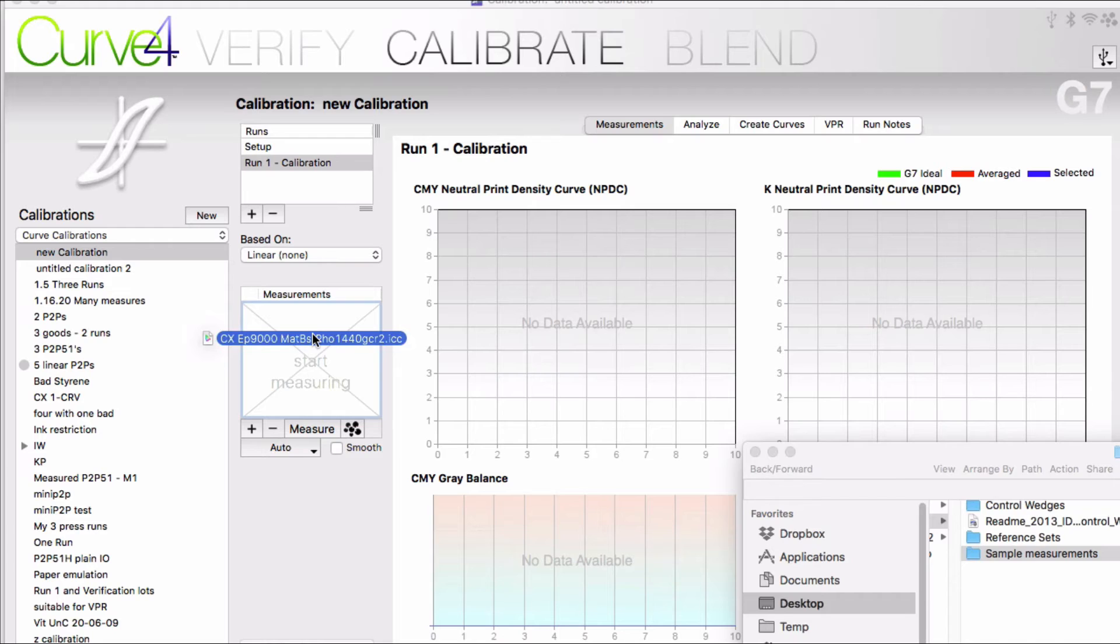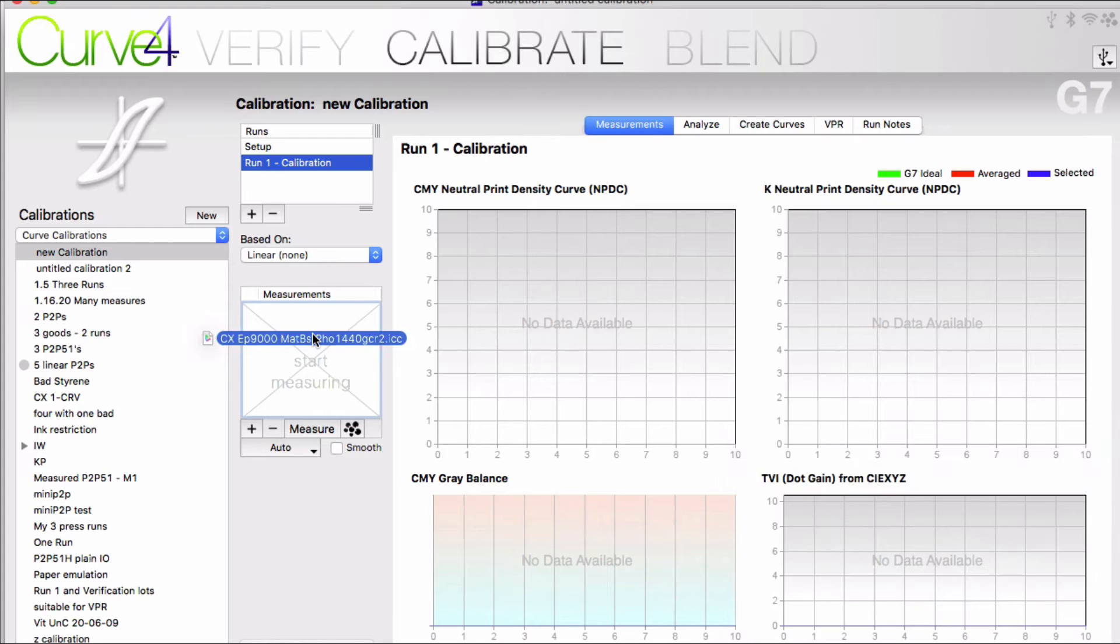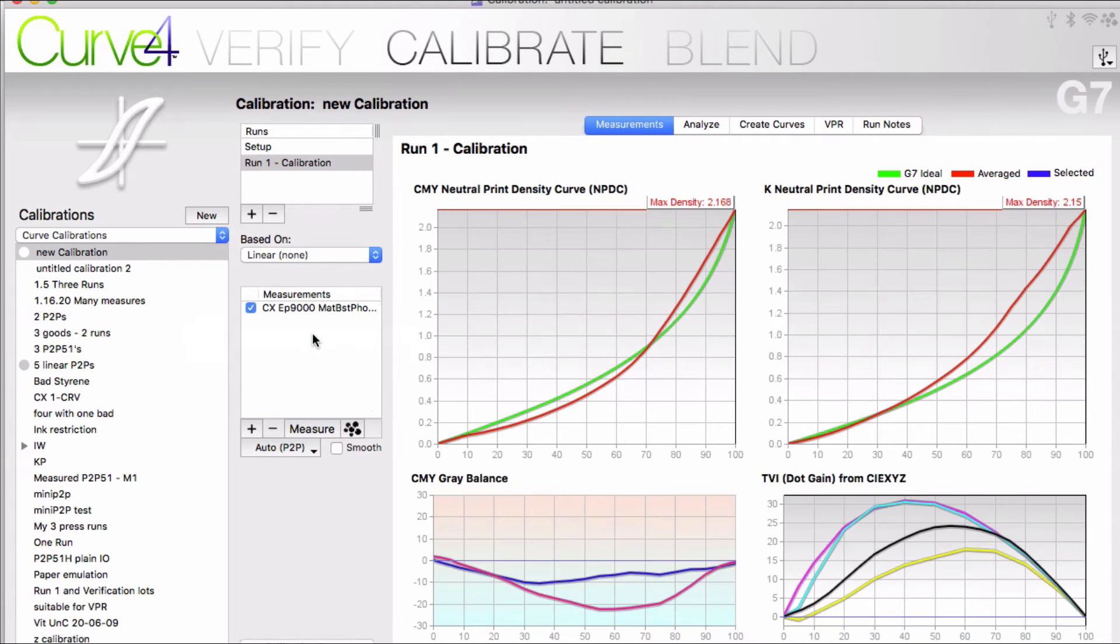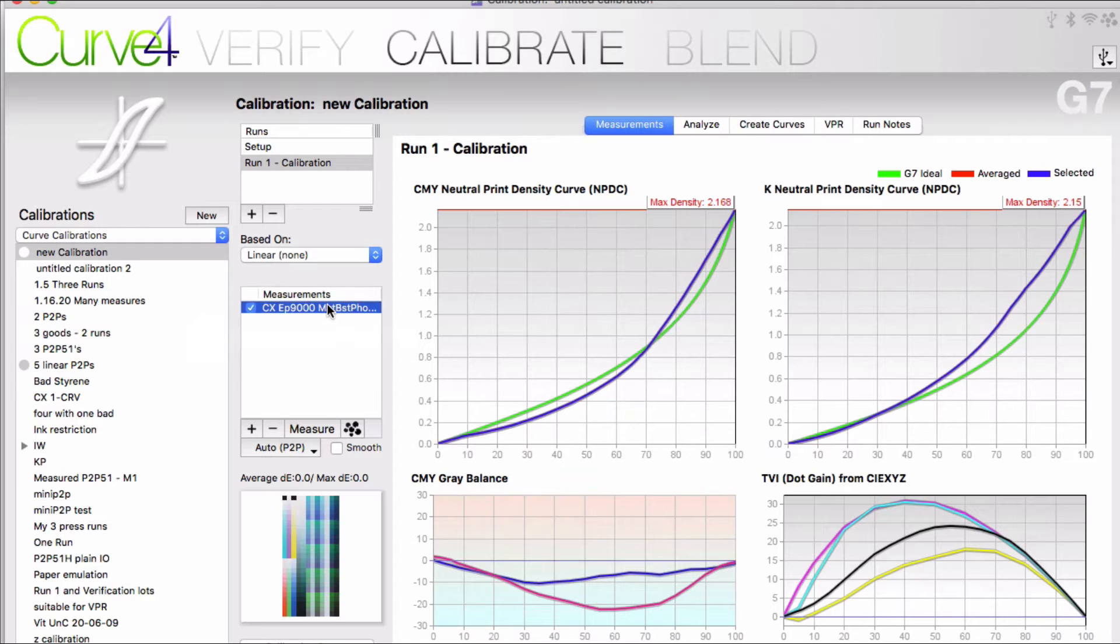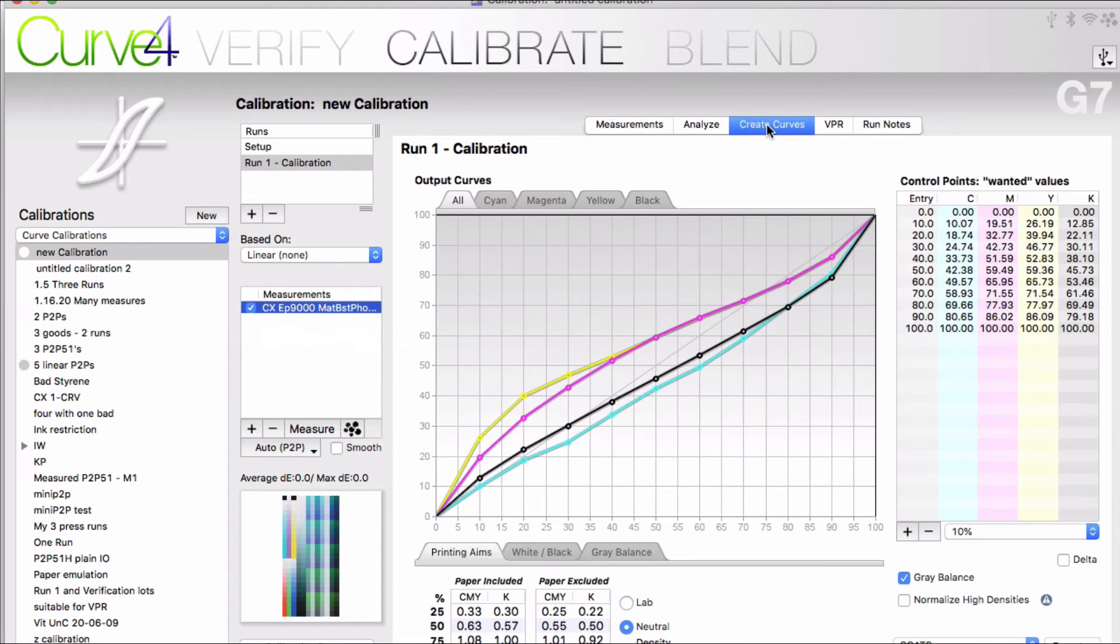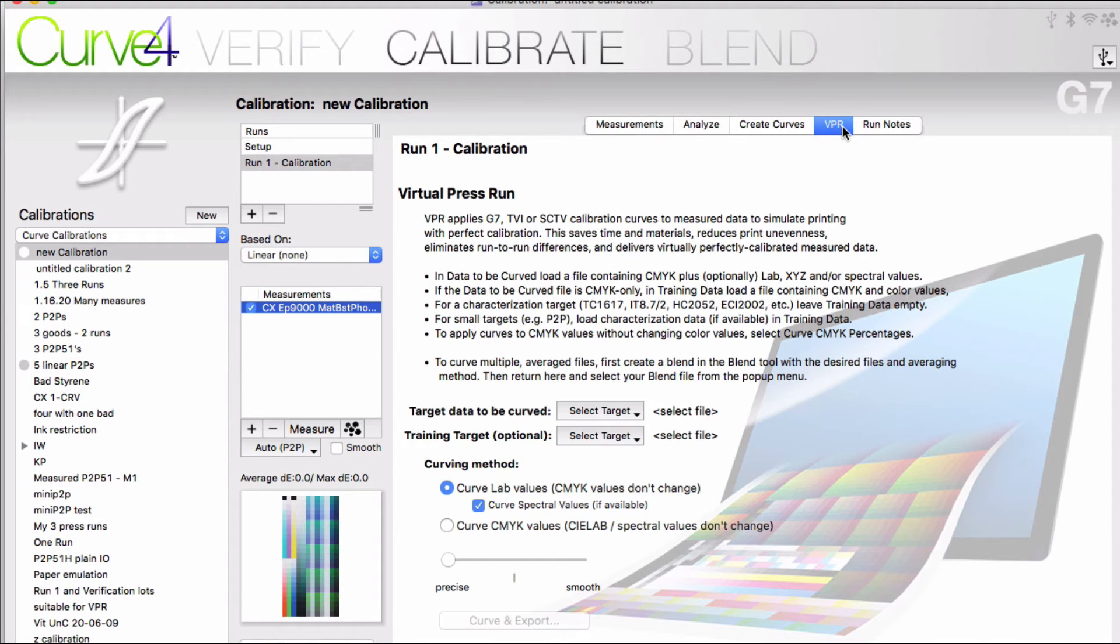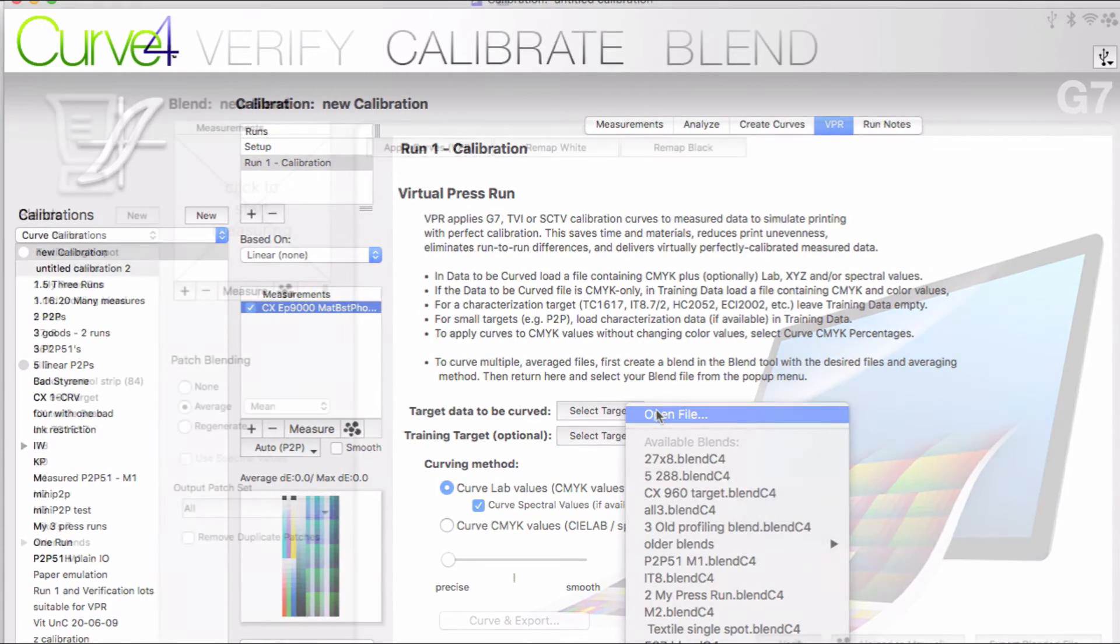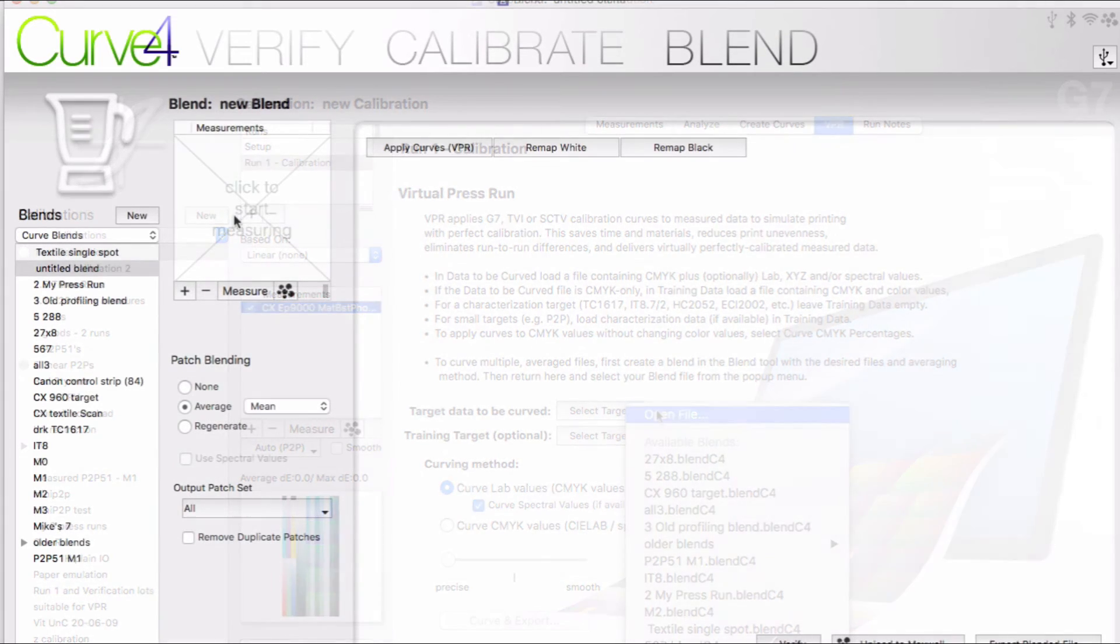Another idea to remember is that Curve4 can take a profile as an input measurement. Any CMYK profile. So you can use a profile to curve or VPR any measurement you want, or have any data set reflect the changes that a profile will do to it. A lot of possibilities here. And they might have nothing to do with calibration.